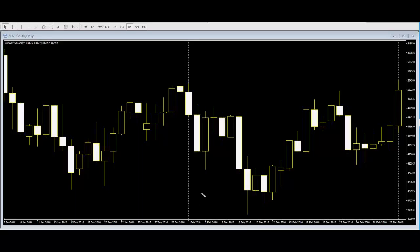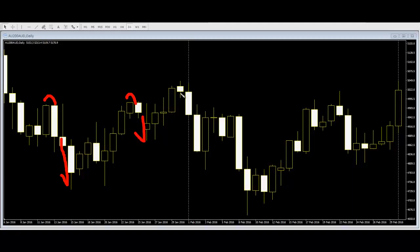Thank you for watching this candlestick trading video. There is a black-white pattern in the Australia index. The black-white pattern appears when price goes down.